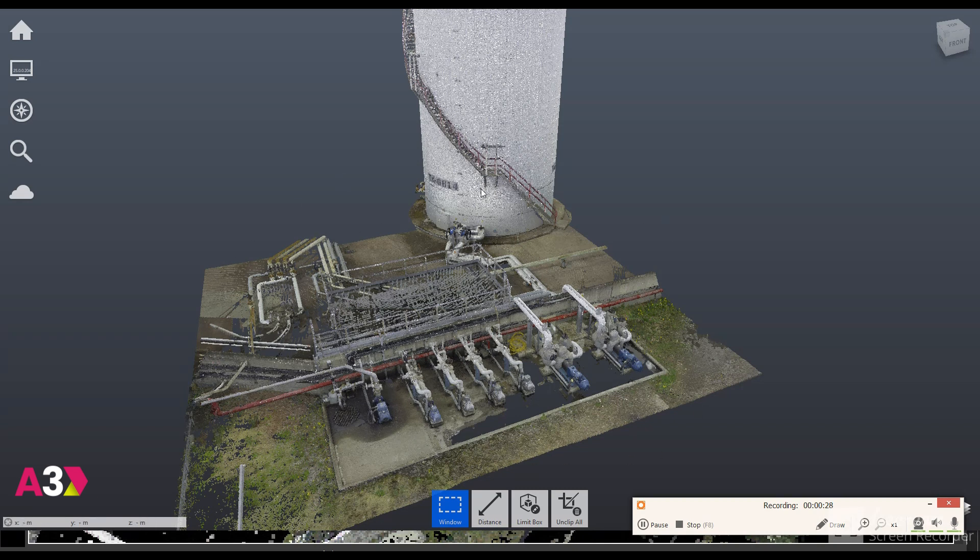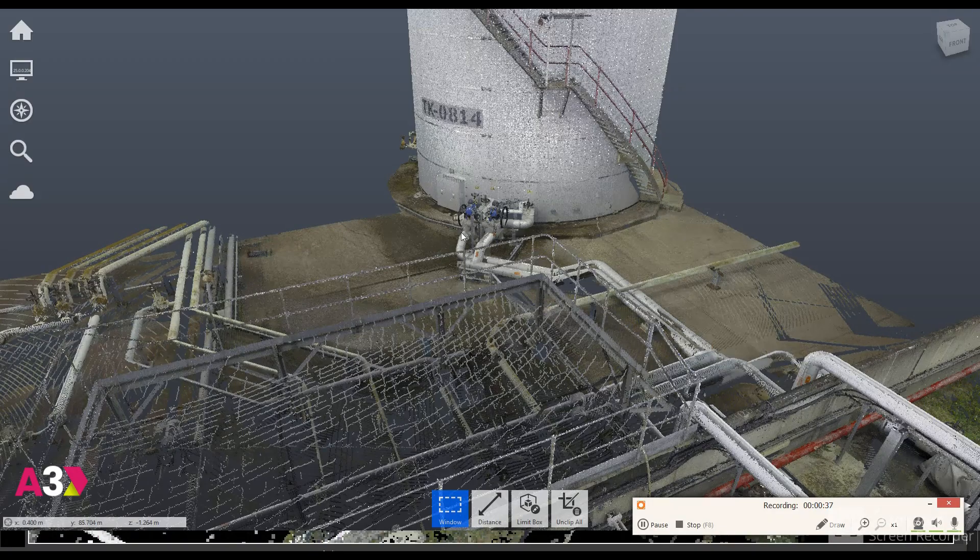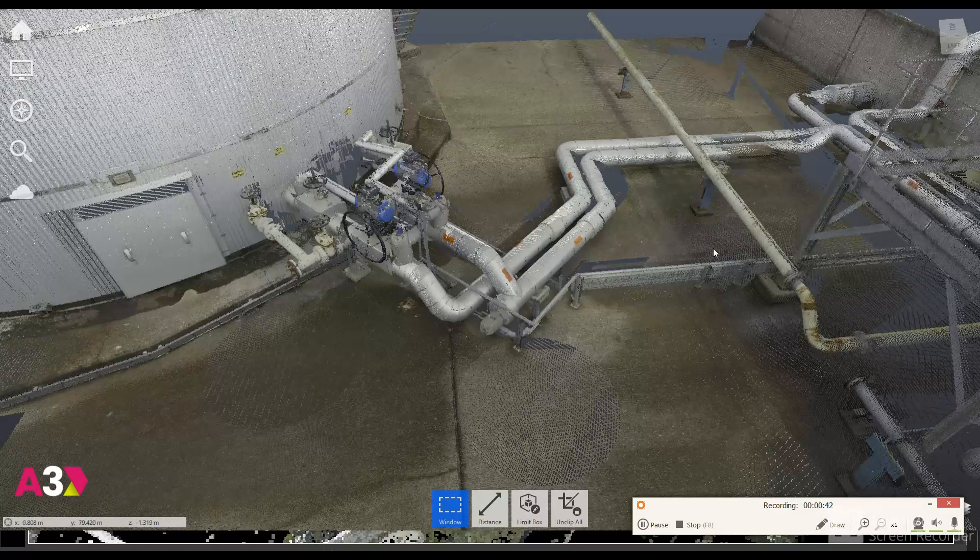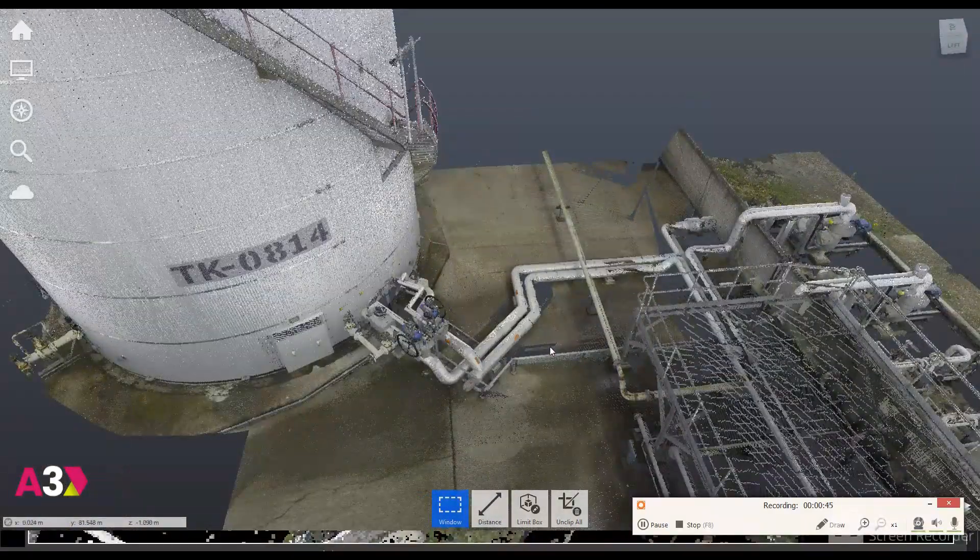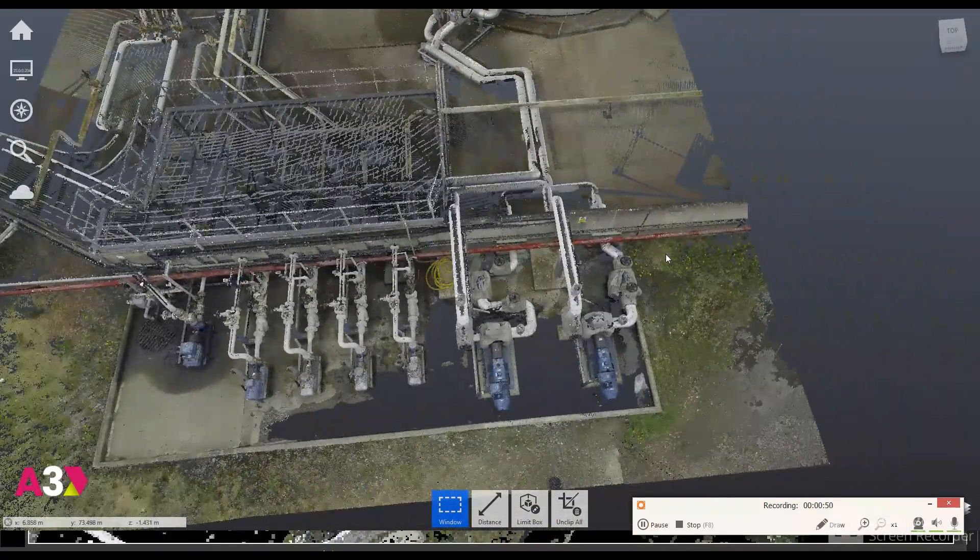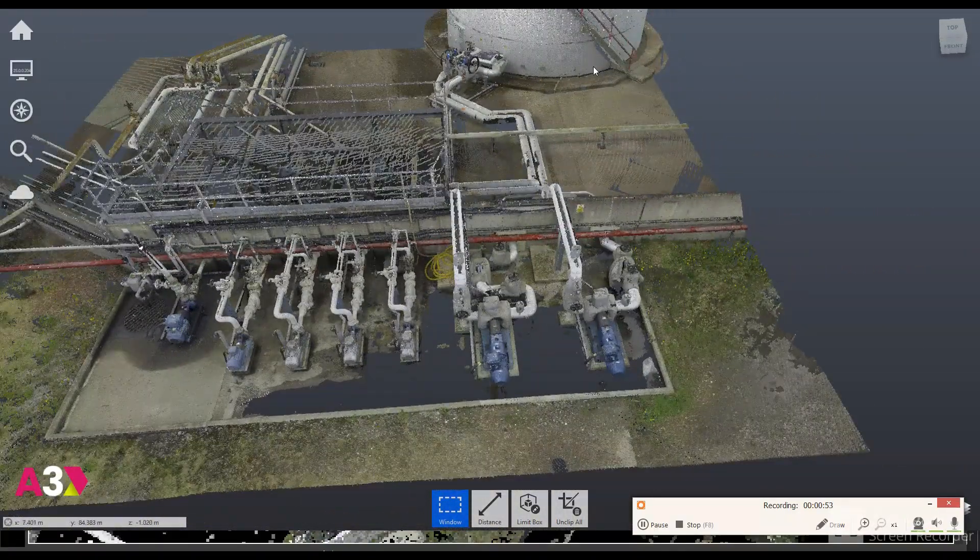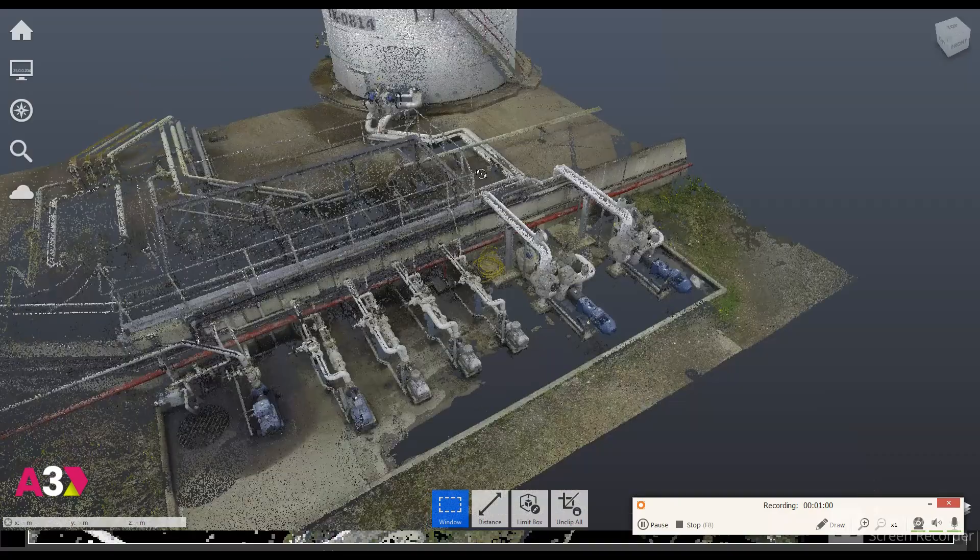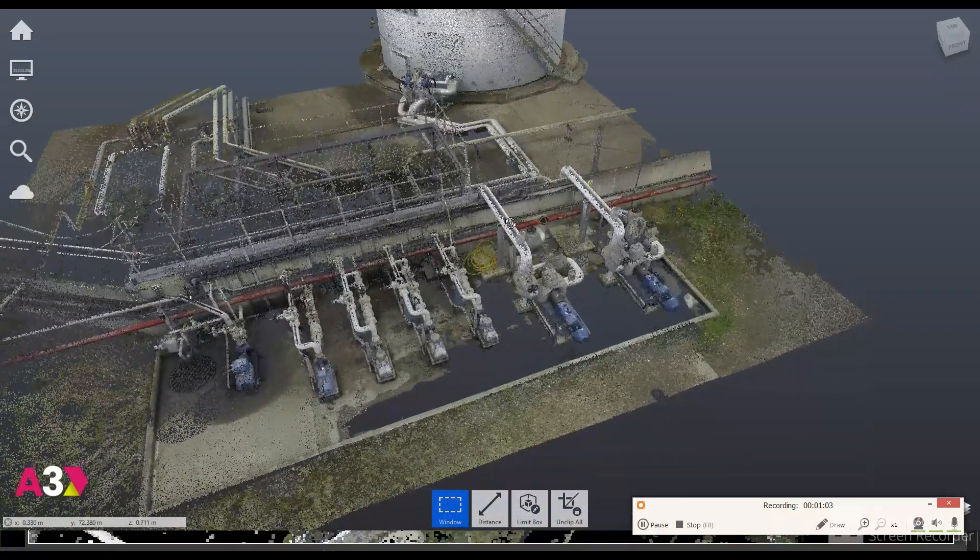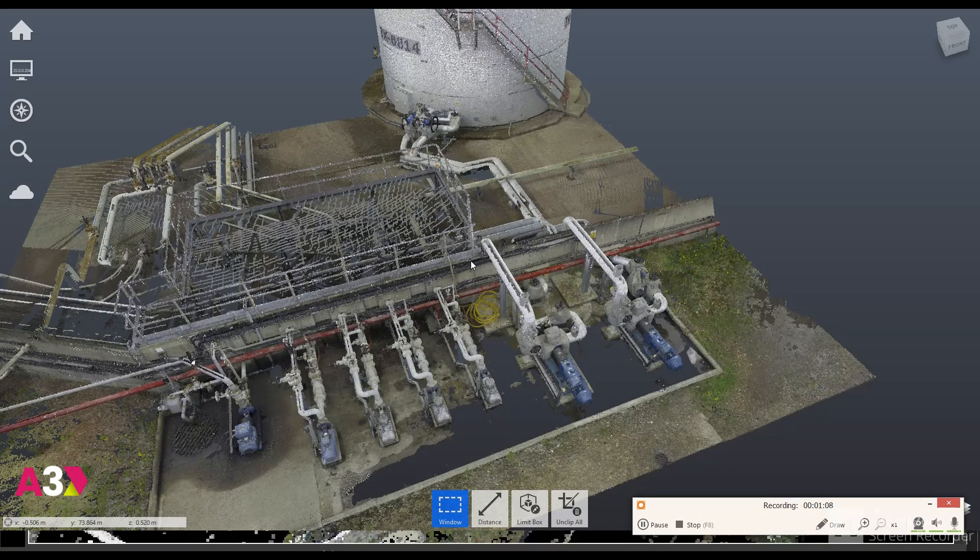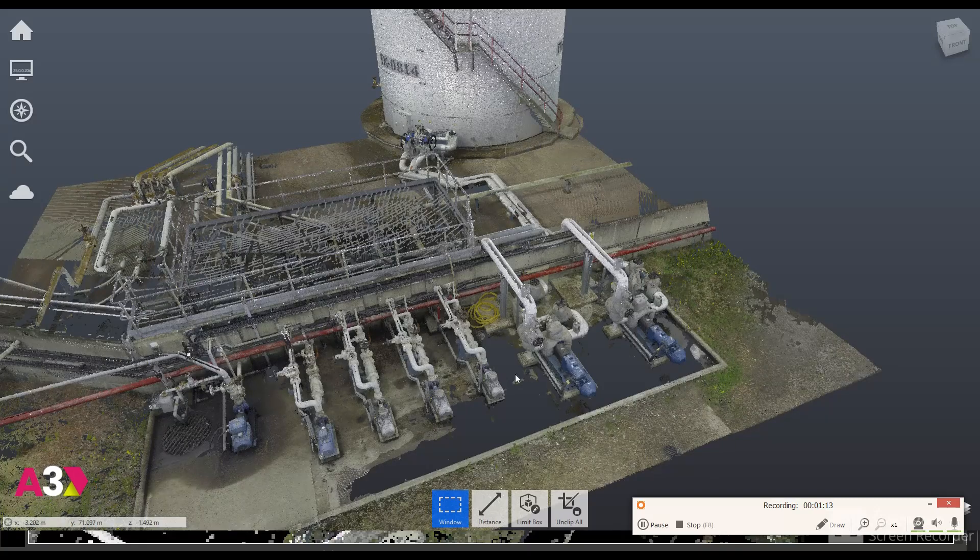So today we're going to be looking at this small area which has got a tank over here, a set of pumps and we're going to look at piping from this connection over here and then run the pipe, take into account the ground profile, we've got a cable tray over here, we've got to be able to jump over these pipes and we're going to pretend that the customer's putting in a new pump over here and we've got this new suction line. I want to take into account everything that's already on site, I want to be able to model everything to spec, I want to add in the pipe supports and then I want to finally be able to export our isometrics.